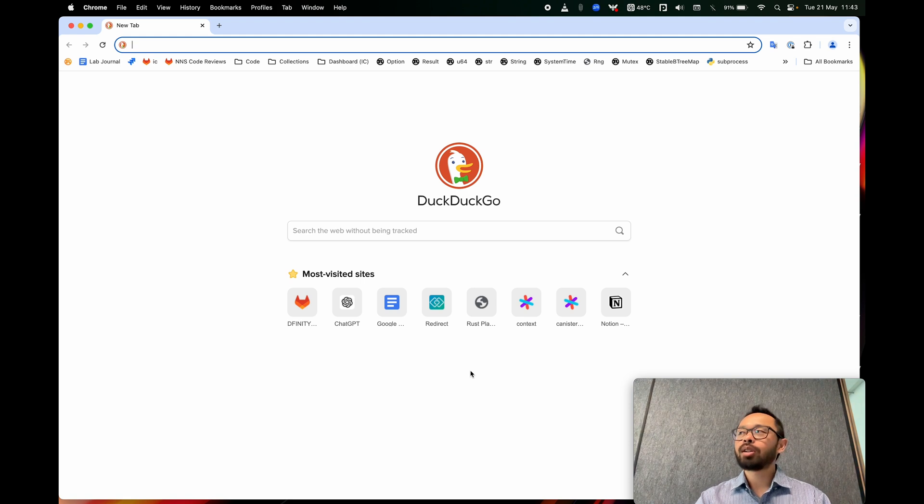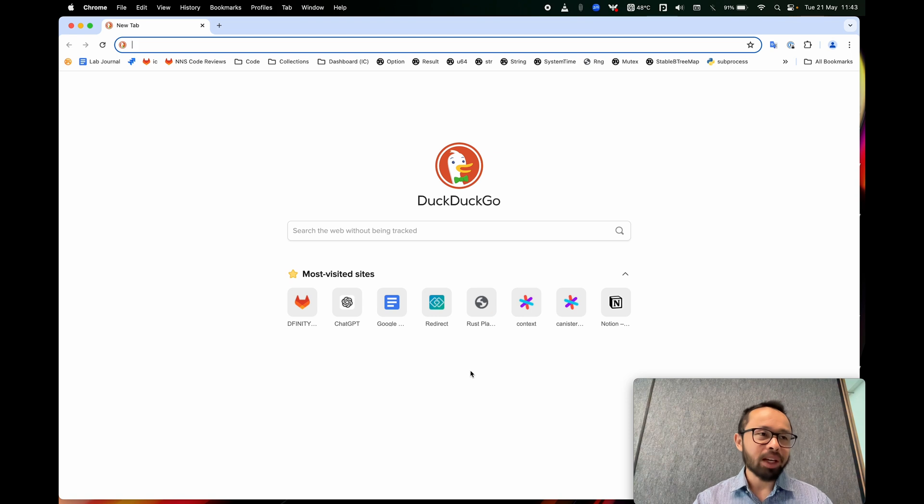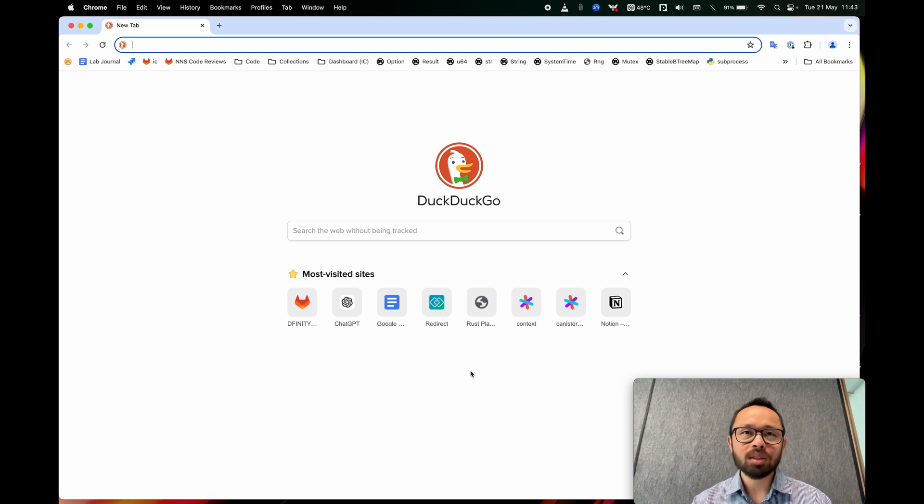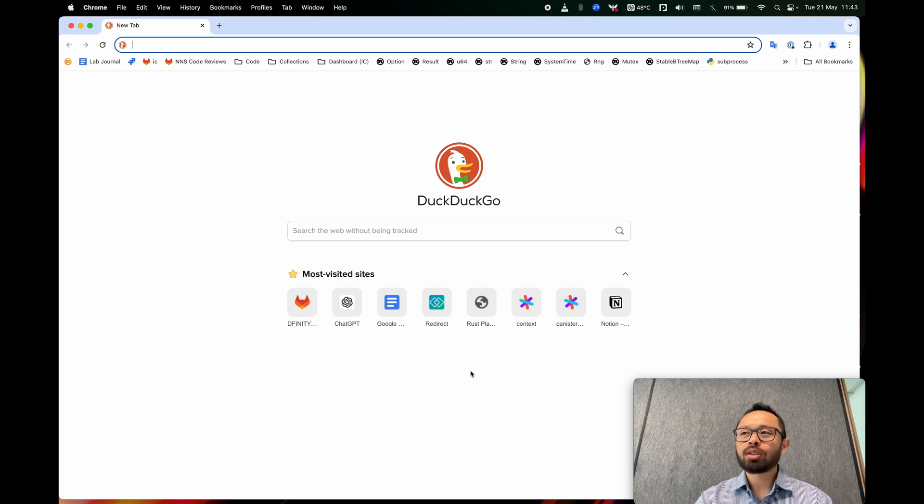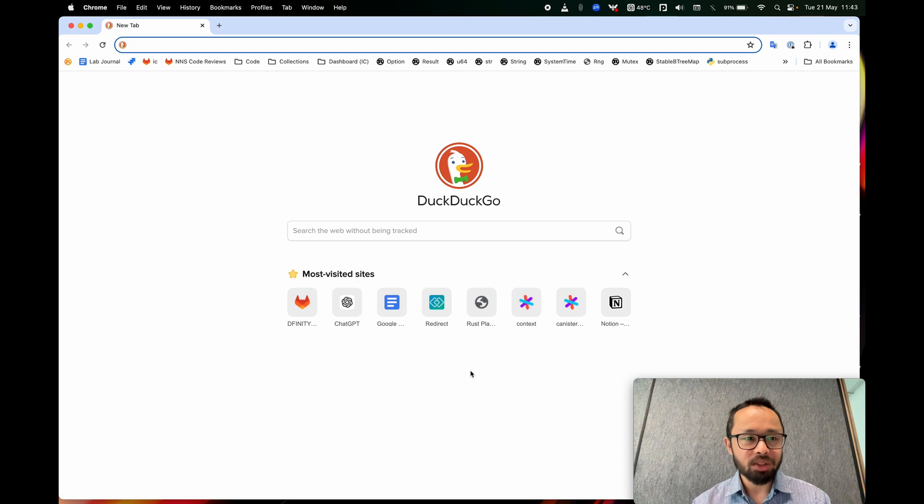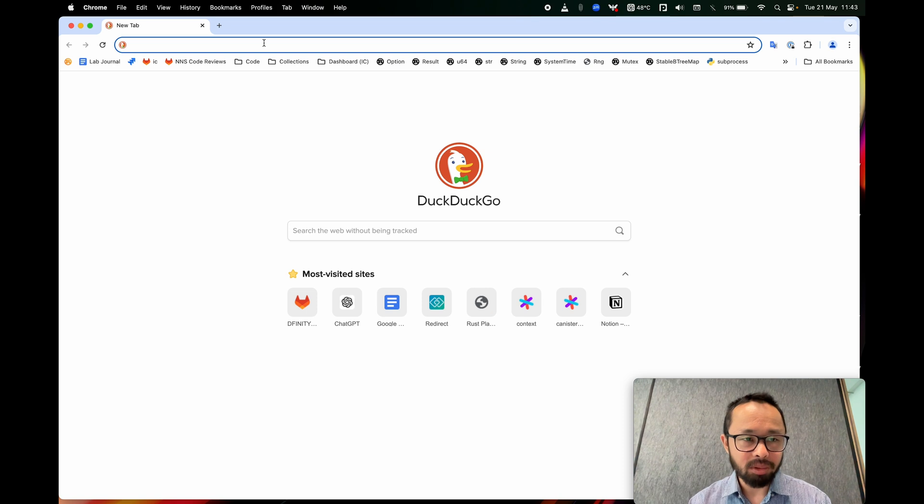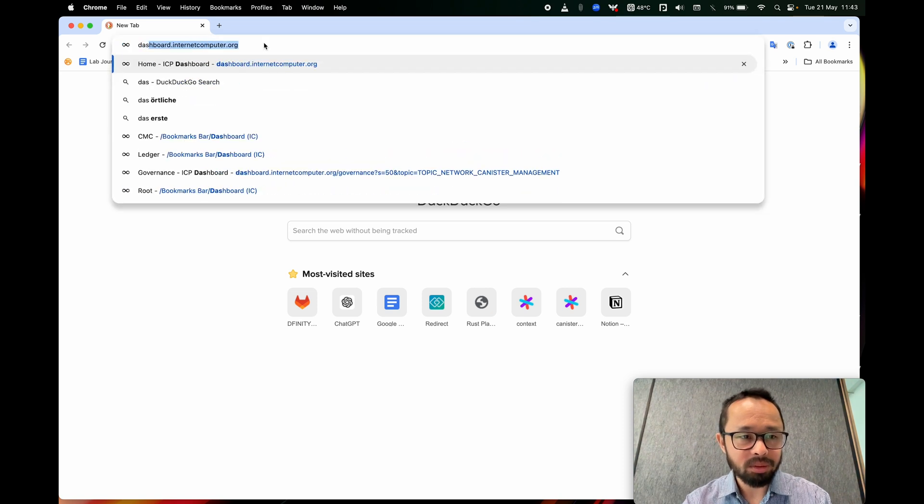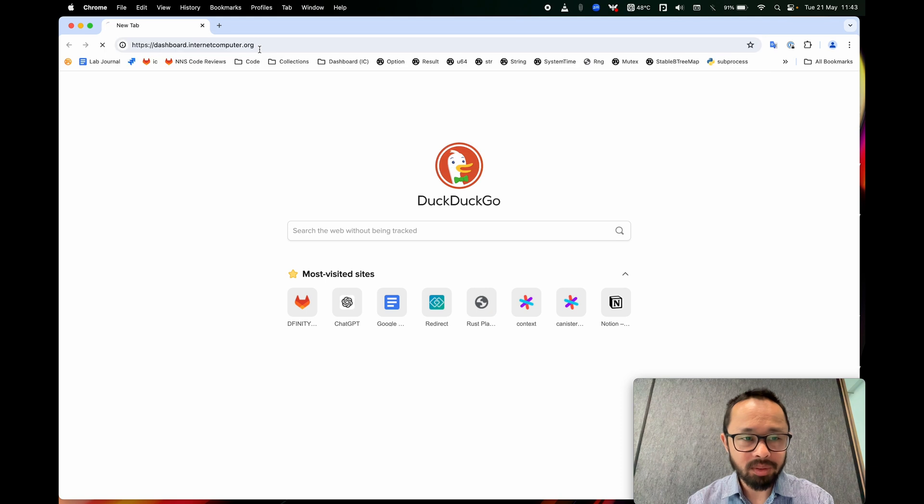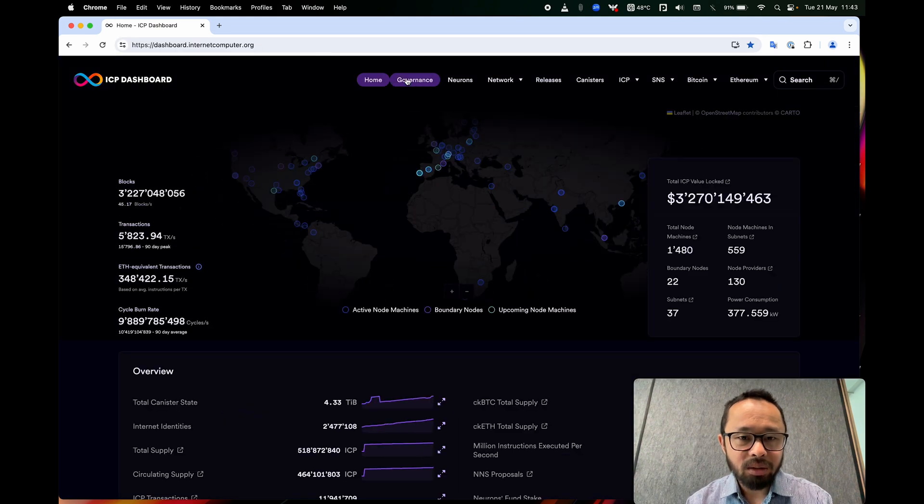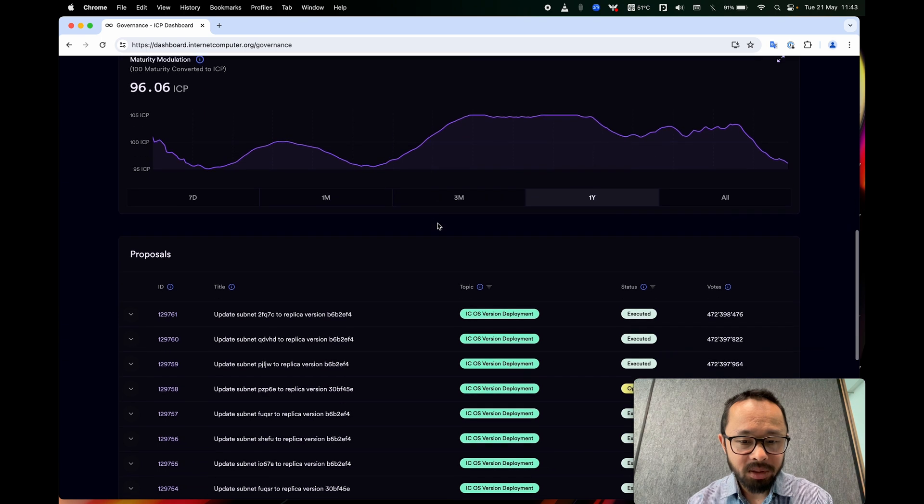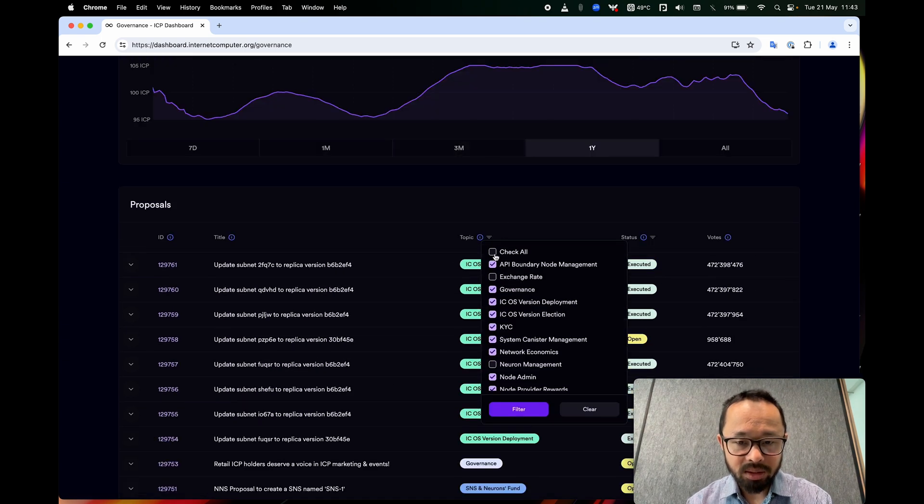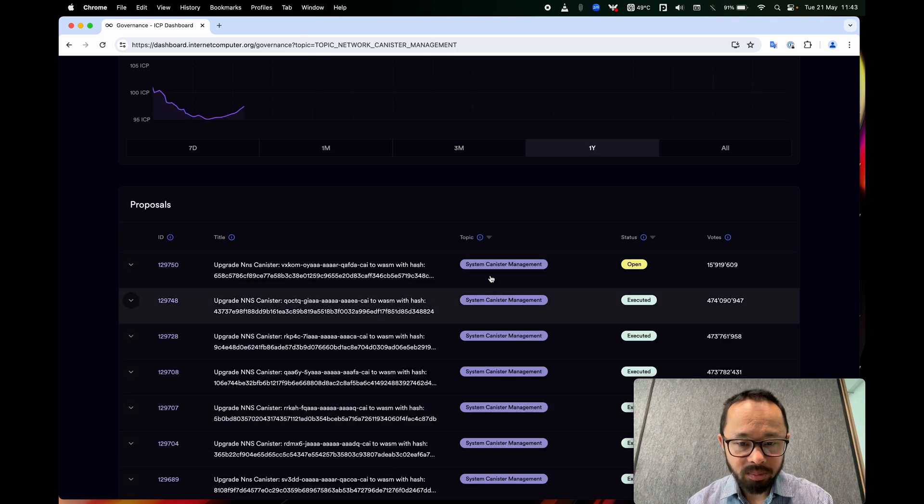So responsible neurons will verify that the WASM is built from the source code indicated by the proposal. So that's what we're going to do. Let's jump into it. First we're going to look at an example of such a proposal by going to dashboard.internetcomputer.org, and then I'll go to the governance section. If we scroll down a bit, there will be a list of proposals.